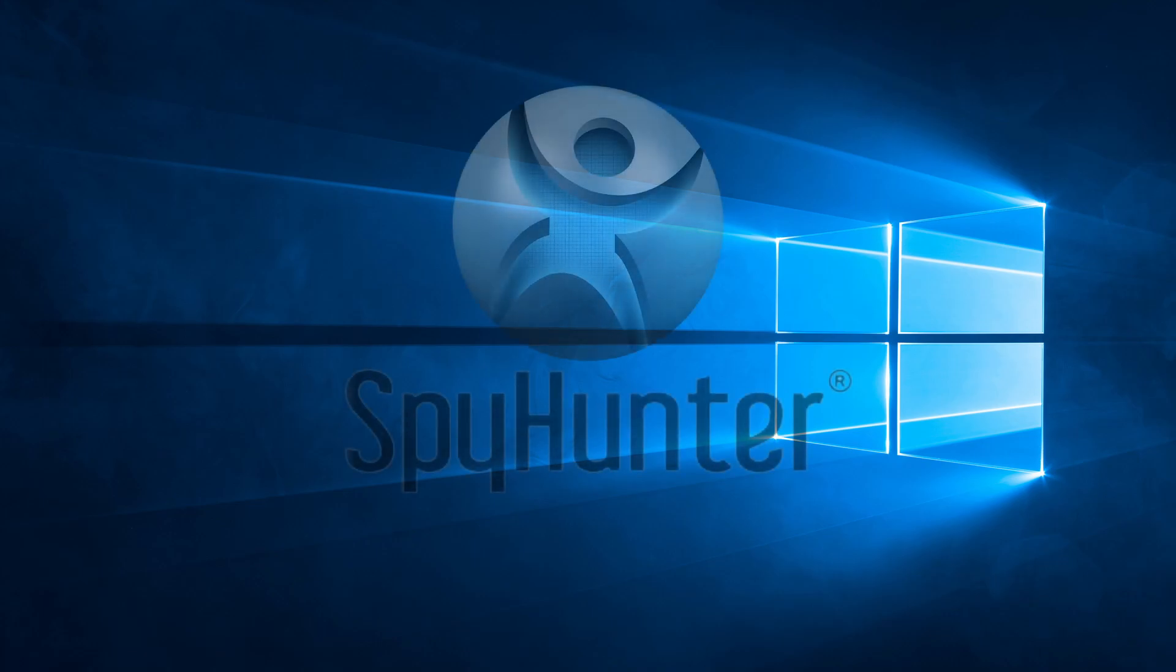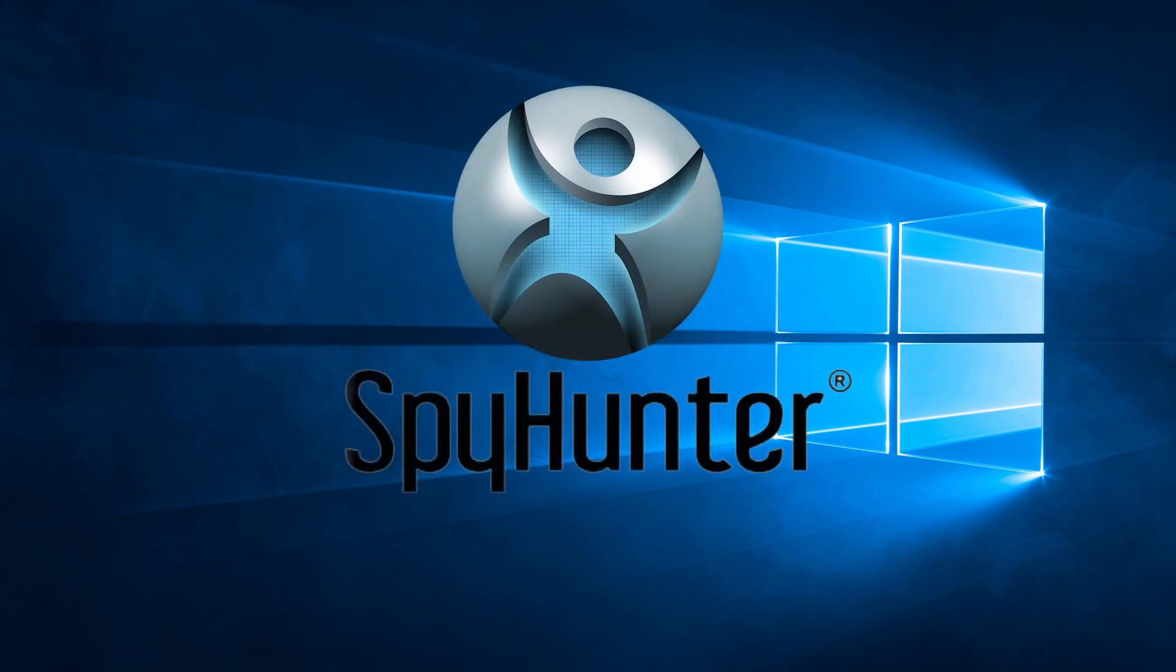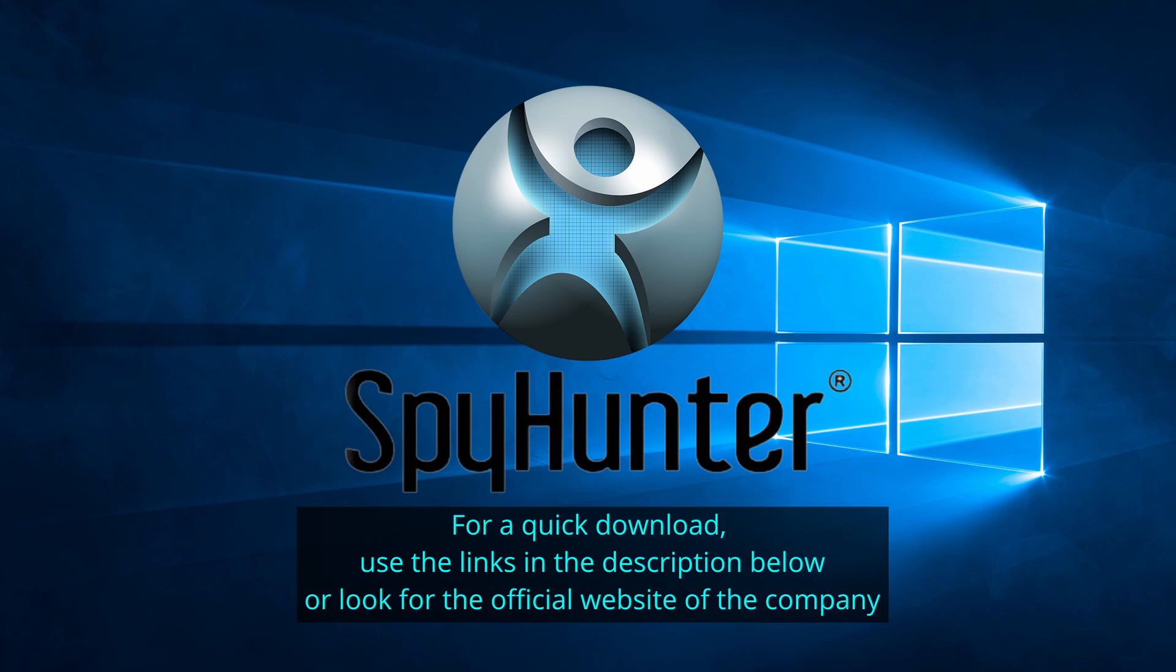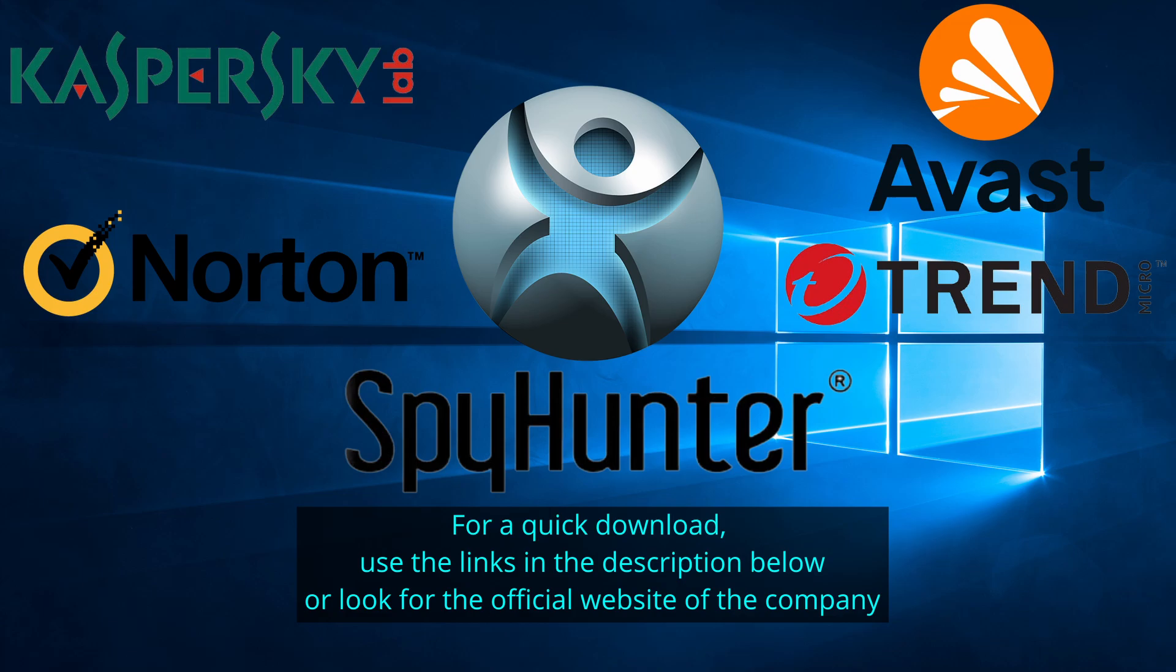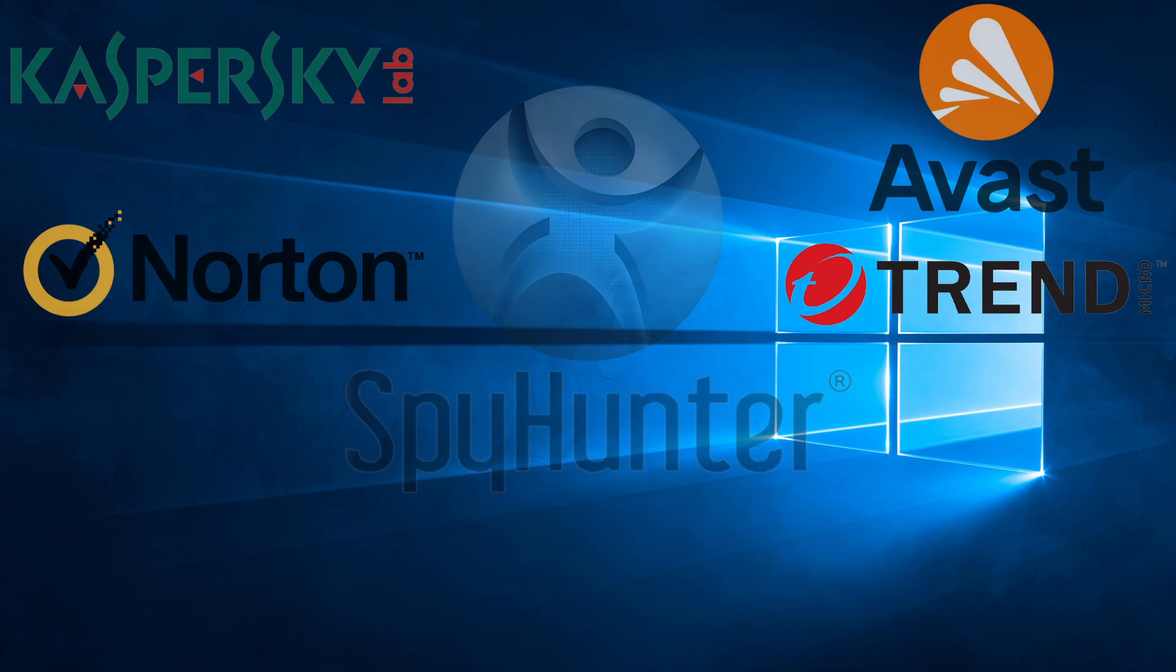Our top recommendation is Spy Hunter, which offers a free trial period. We recommend trying Spy Hunter first before the other programs because we use it for our testing and it has the best odds to remove the malware. Now without further ado, let's get started.